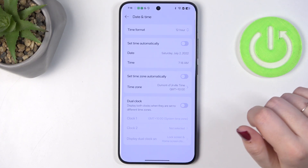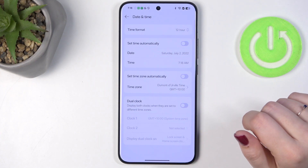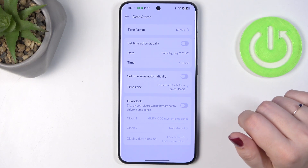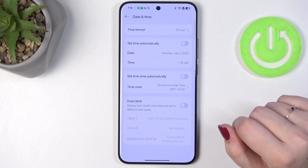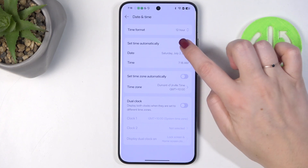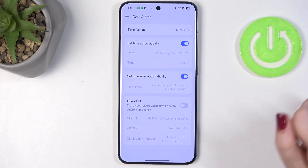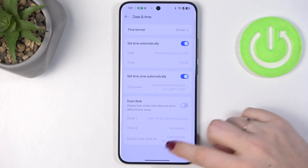If you'd like to get back to the previous options and set the date and time automatically, just tap on those switchers right here.